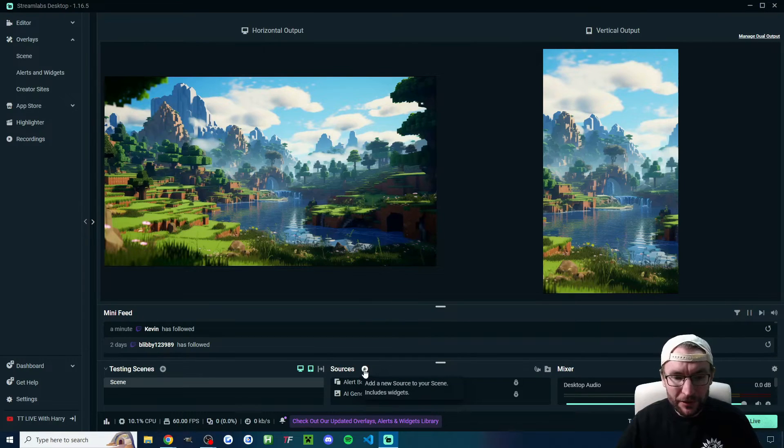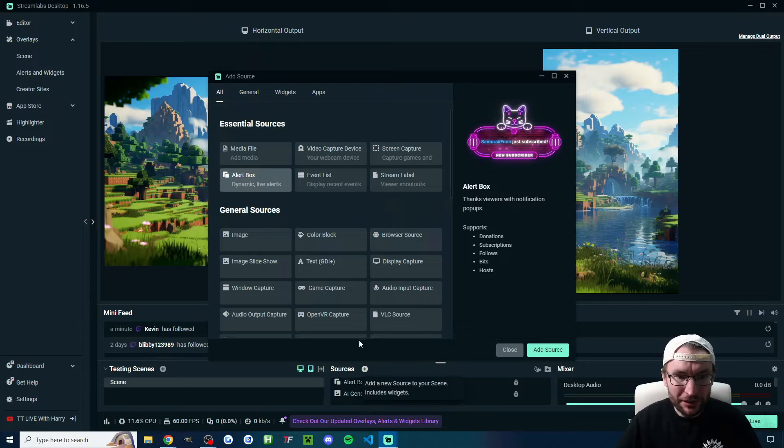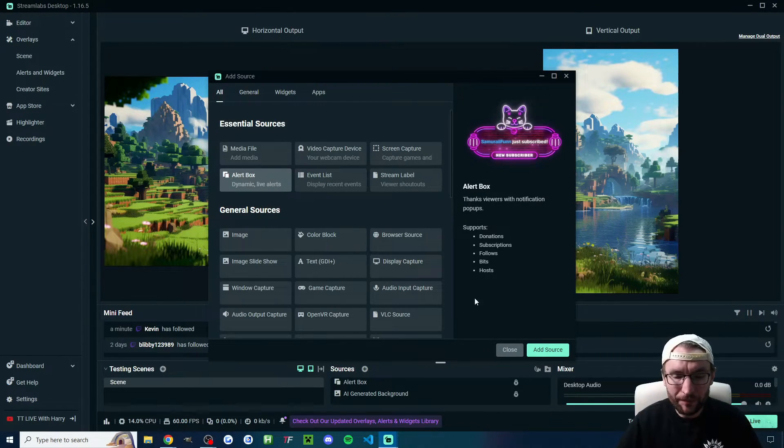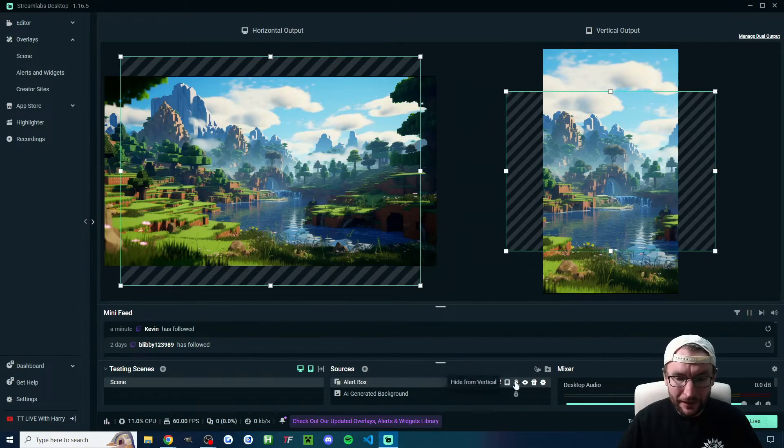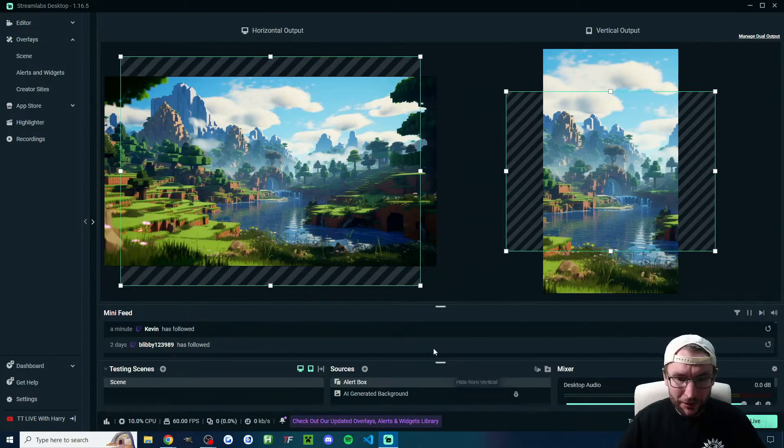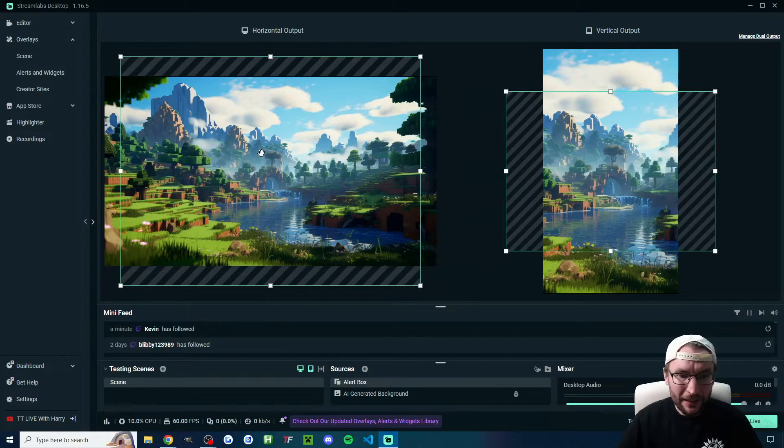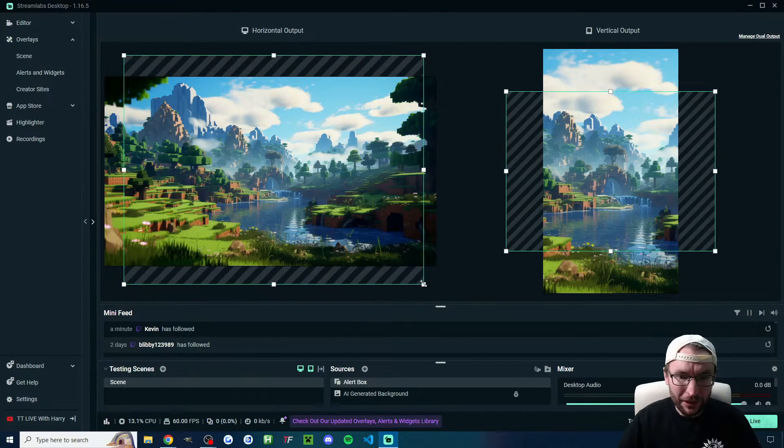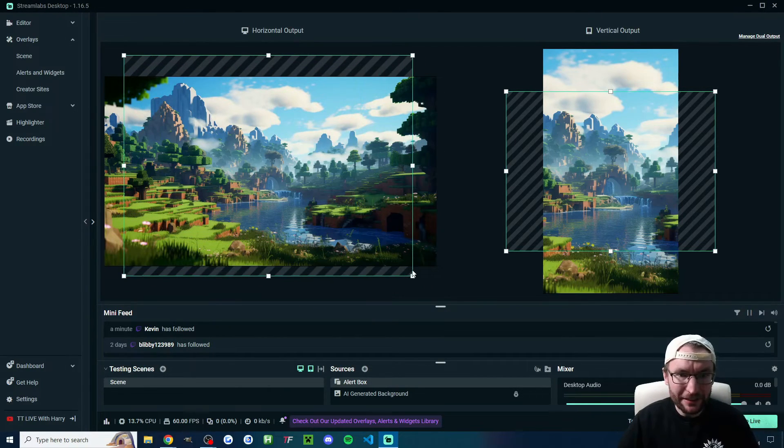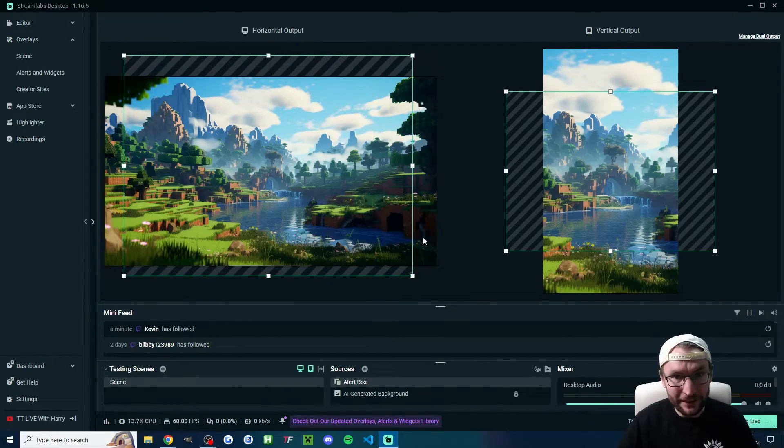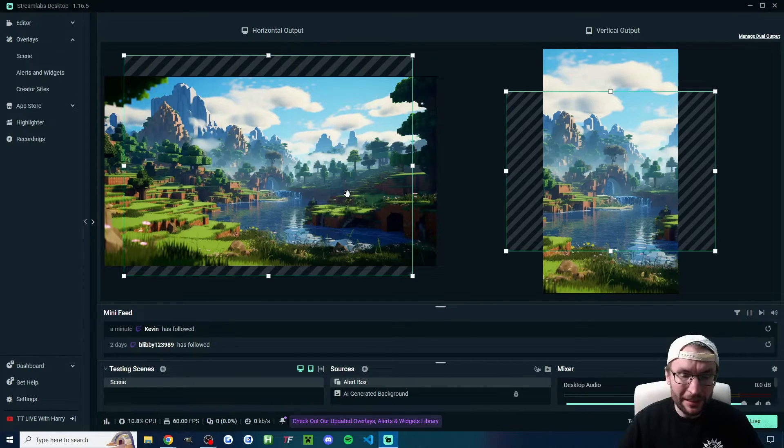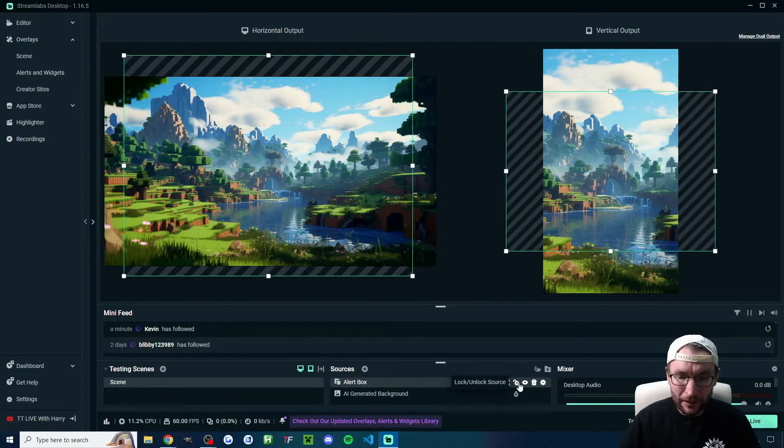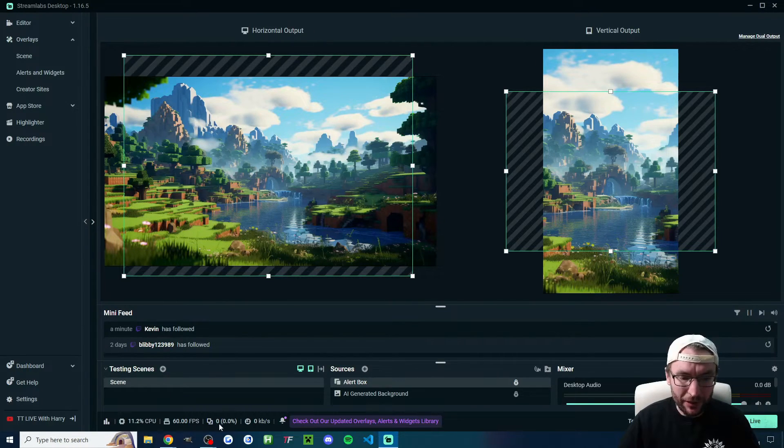For Streamlabs, underneath sources, click the plus button and choose alert box. You can then click on it at the bottom—mine's locked so I'll unlock it—and then you can just drag it around and resize it. We'll look at how to test it later, but this is the area it will appear. And lock it in place when you're done.